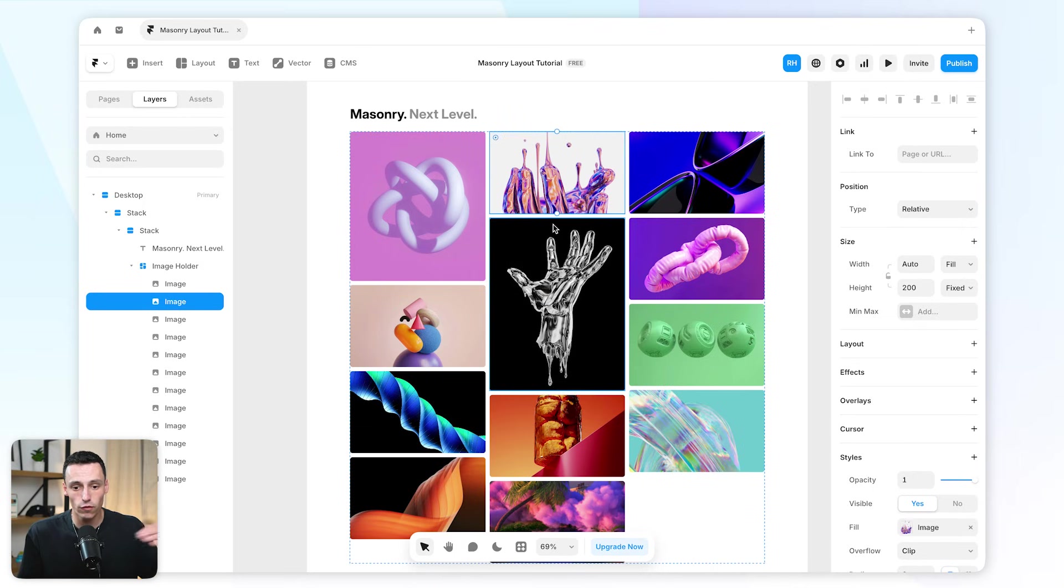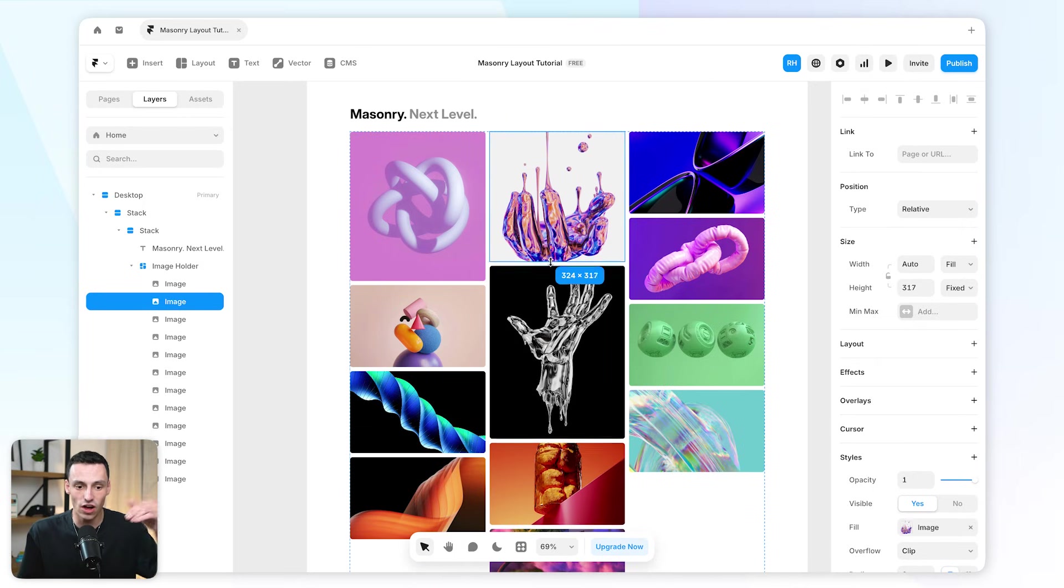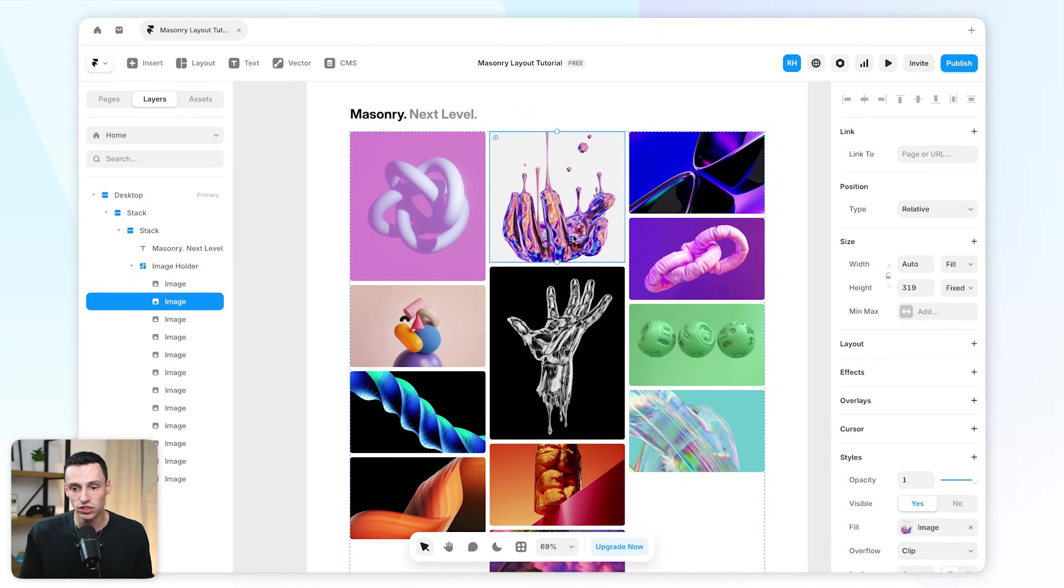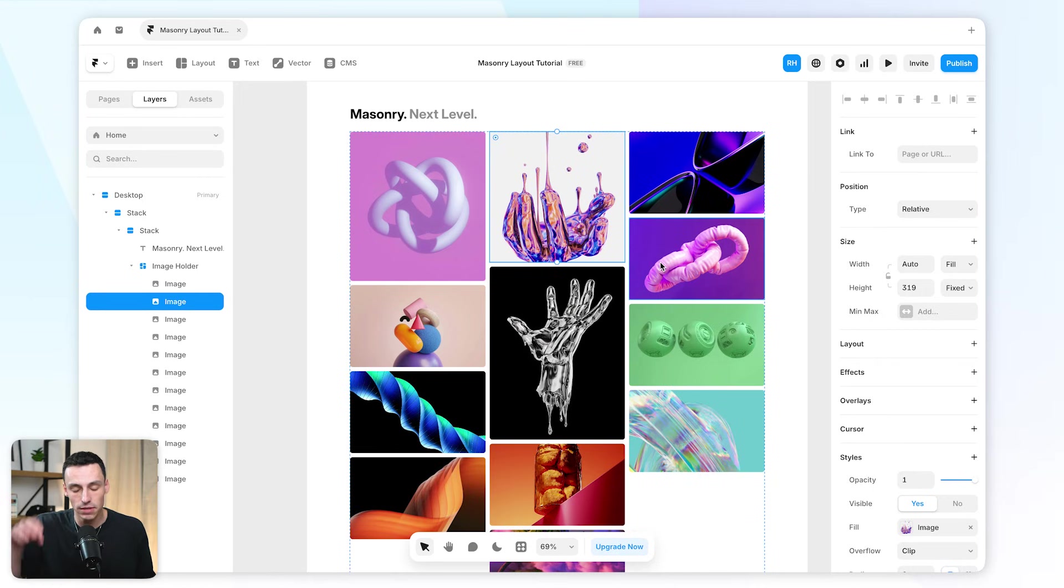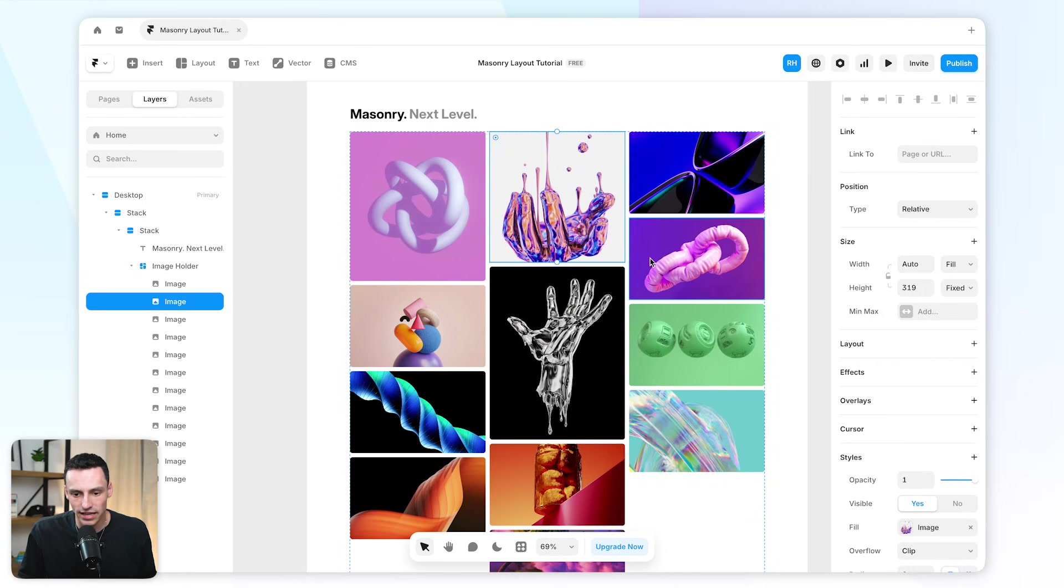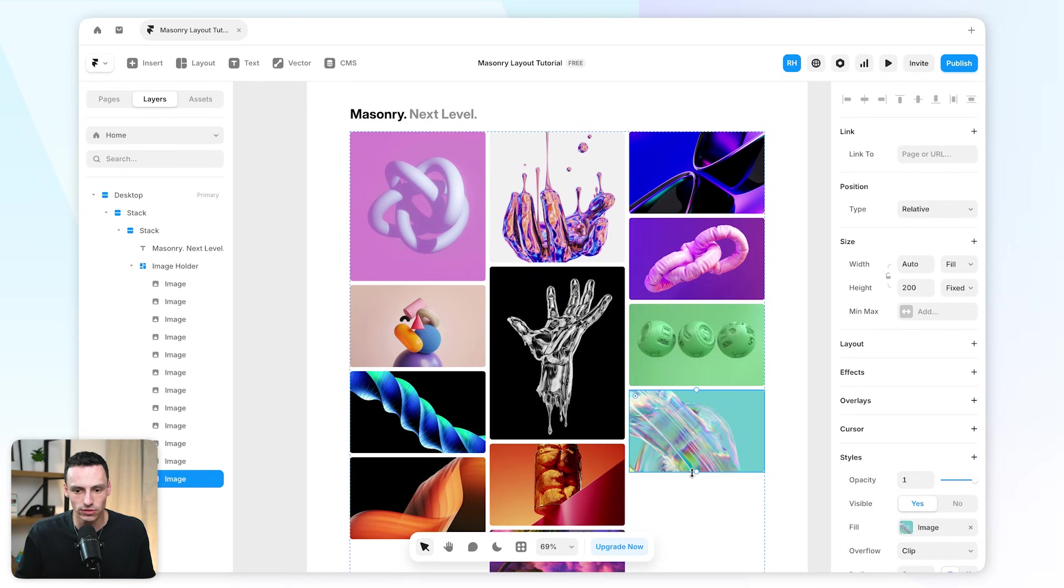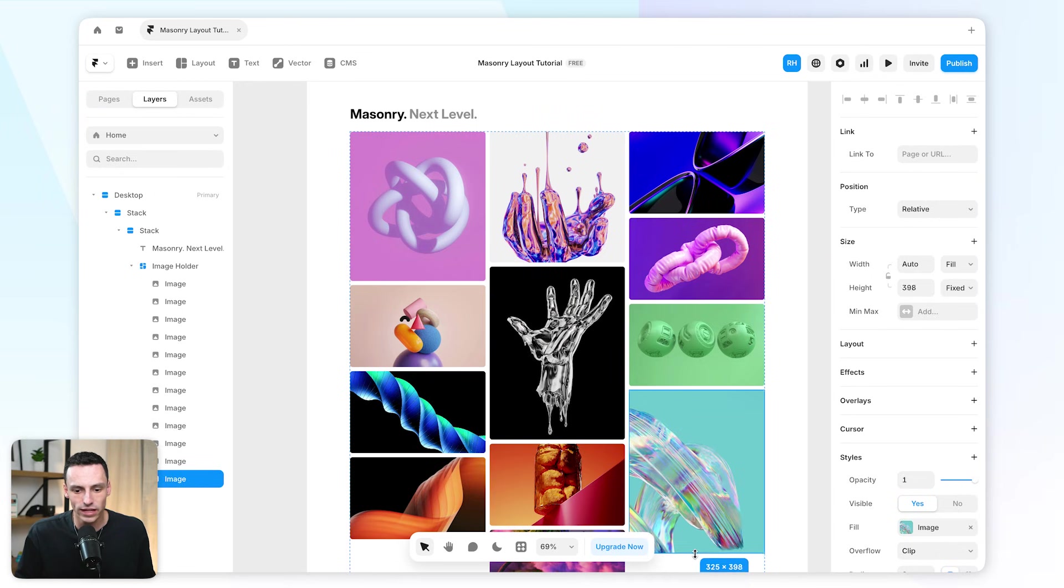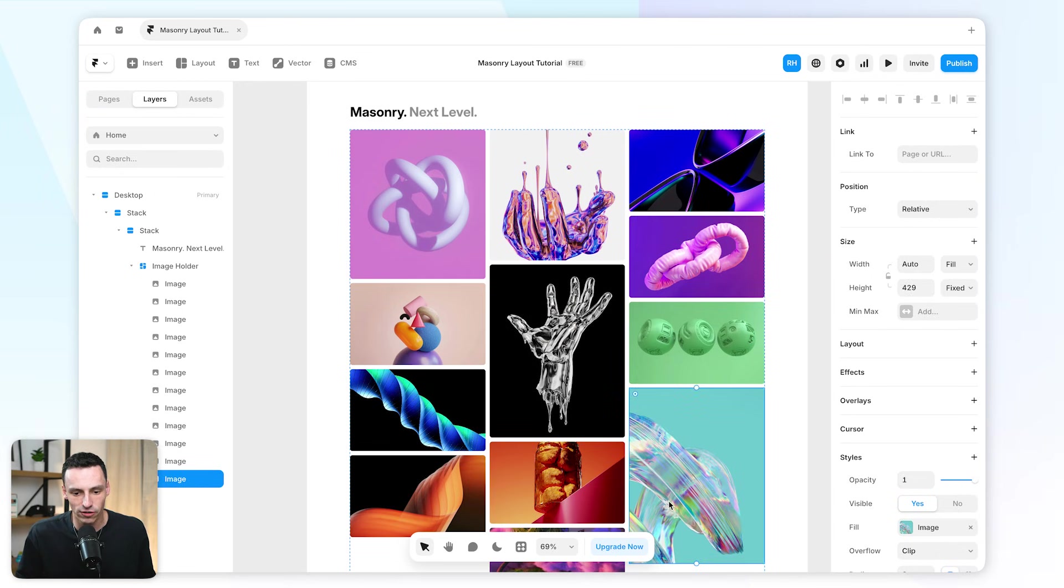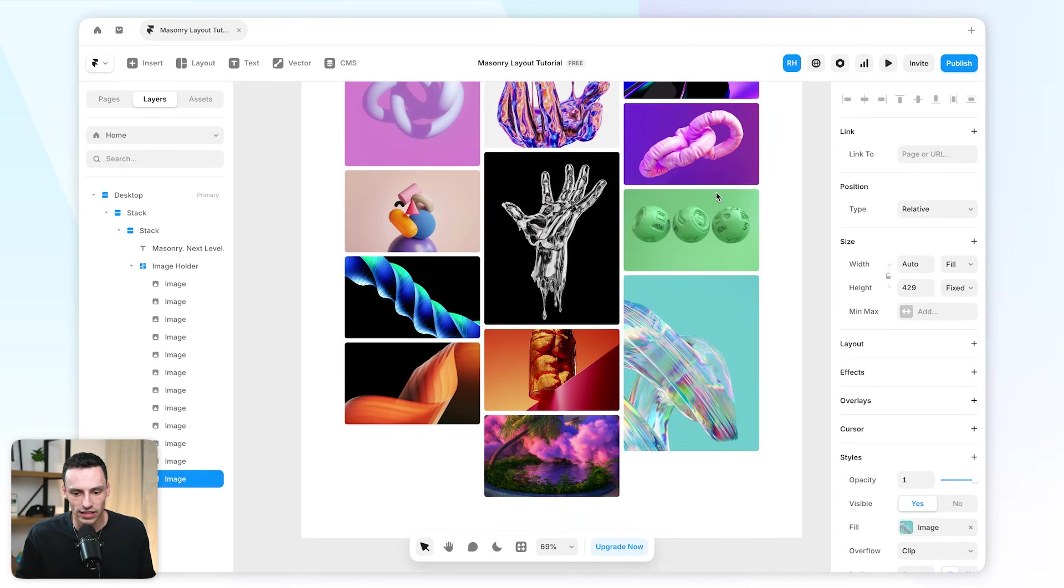Essentially, beforehand, the height of the images basically had to stay the same, and you always had this weird gap in between. But now, because we actually have control over this through a masonry layout, we can get quite creative with the actual grid itself.